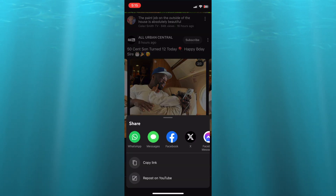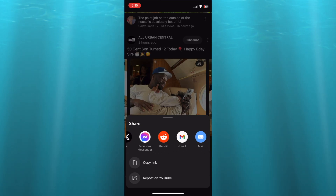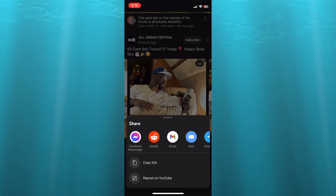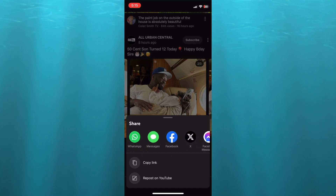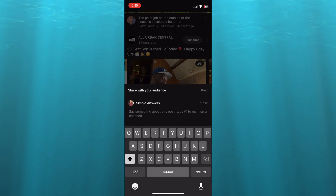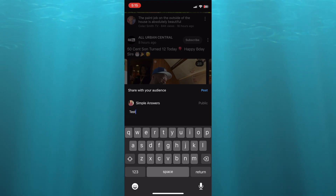After you have done that, you are going to see the option 'Repost on YouTube'. By the way, you can also see the different social media platforms that you could share it on. We are going to tap on 'Repost on YouTube'. Once you have done that, you can see 'Share with your audience', 'Post', and you can type in whatever you want right there.